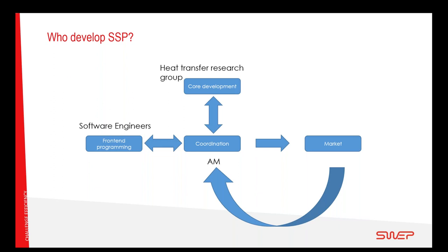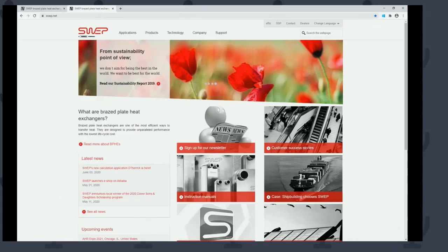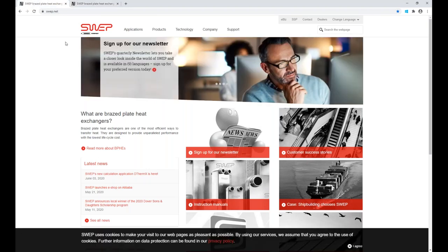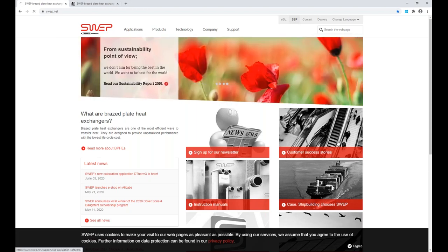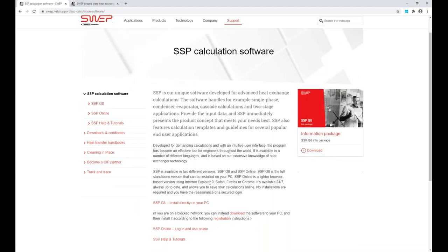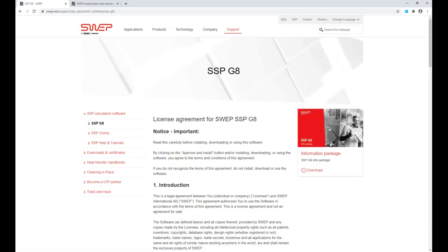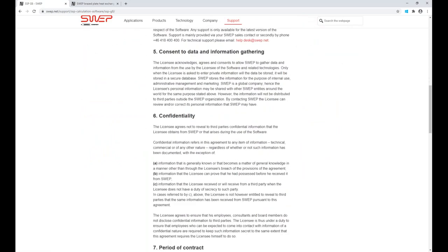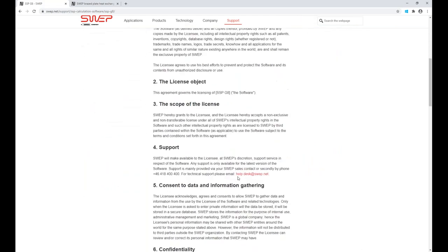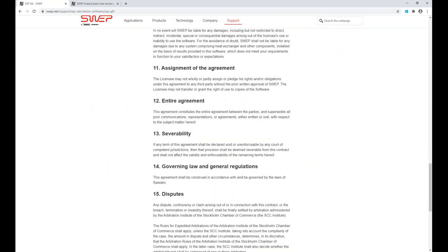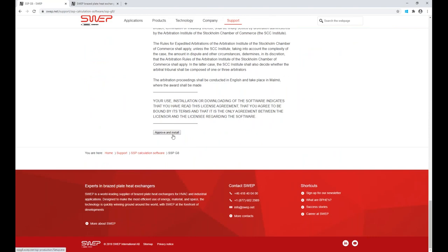I'm going to show you where you can download the software. For the desktop-based version, you go to the SWEP homepage, click SSP in the top right-hand corner, and then click 'install directly to your PC.' The other link is for the older version of the web-based system. For the PC version, you need to scroll all the way to the bottom — this often catches people out because they're looking for a link higher up. Then approve and install.